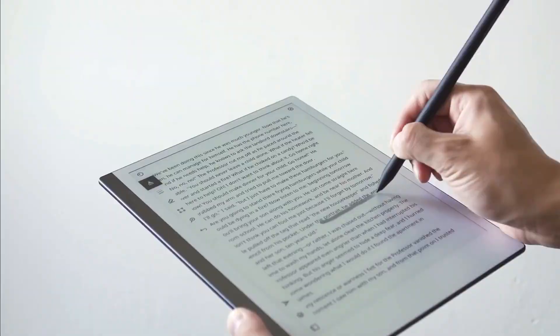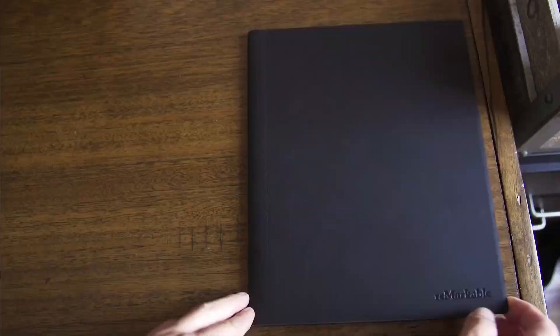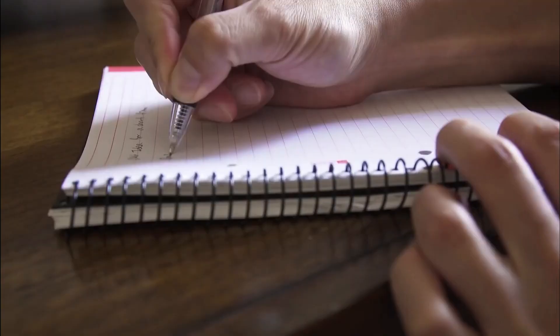Your marker strokes are digitized using 4096 levels of pressure sensitivity, which makes the experience feel and appear natural. Close to the feel of writing with a fine point sharpie.